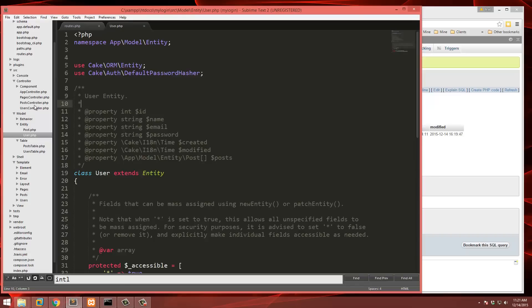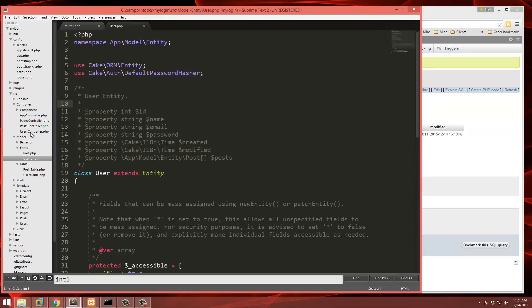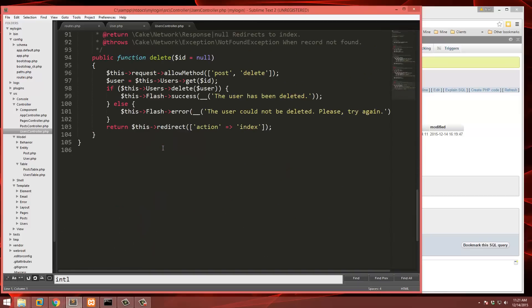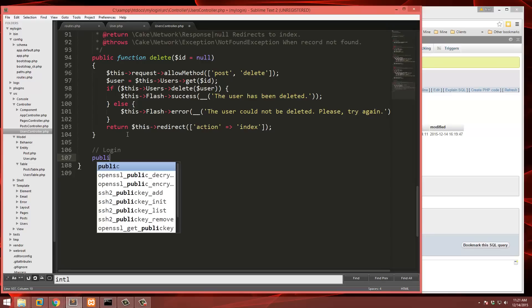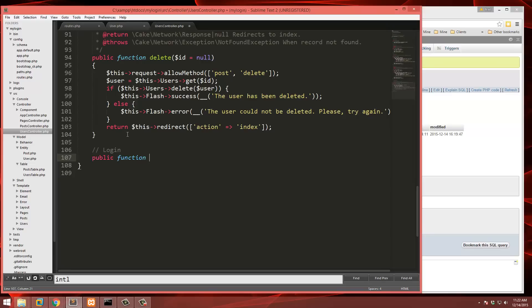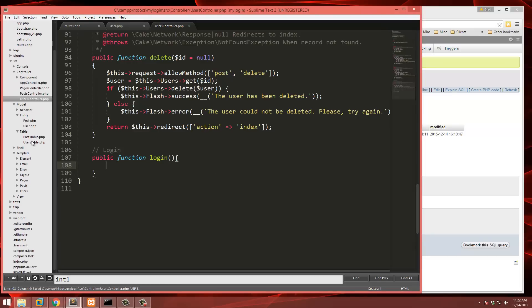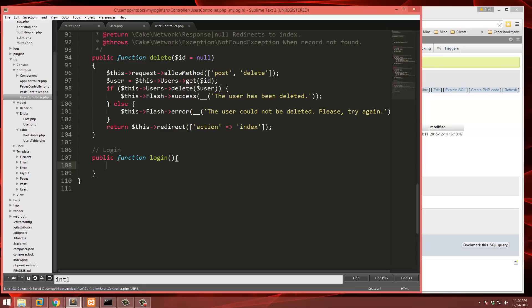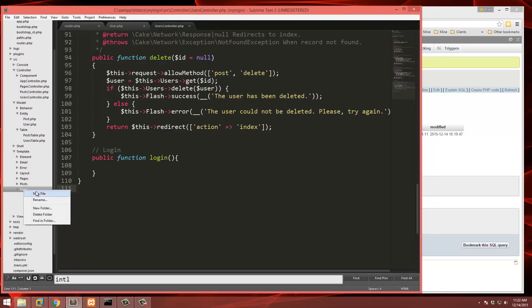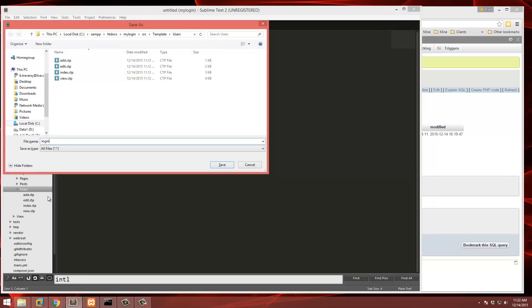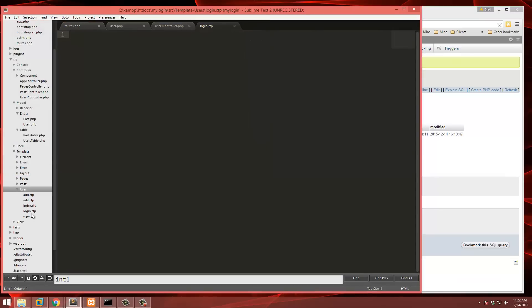Now we want to create a login action in our controller. Go to Controller/UsersController.php, scroll to the bottom, and add: public function login(). Before adding anything here, save it and we're going to create a template. Go into the Users template folder, create a new file, and save it as login.ctp — ctp stands for CakePHP Template.